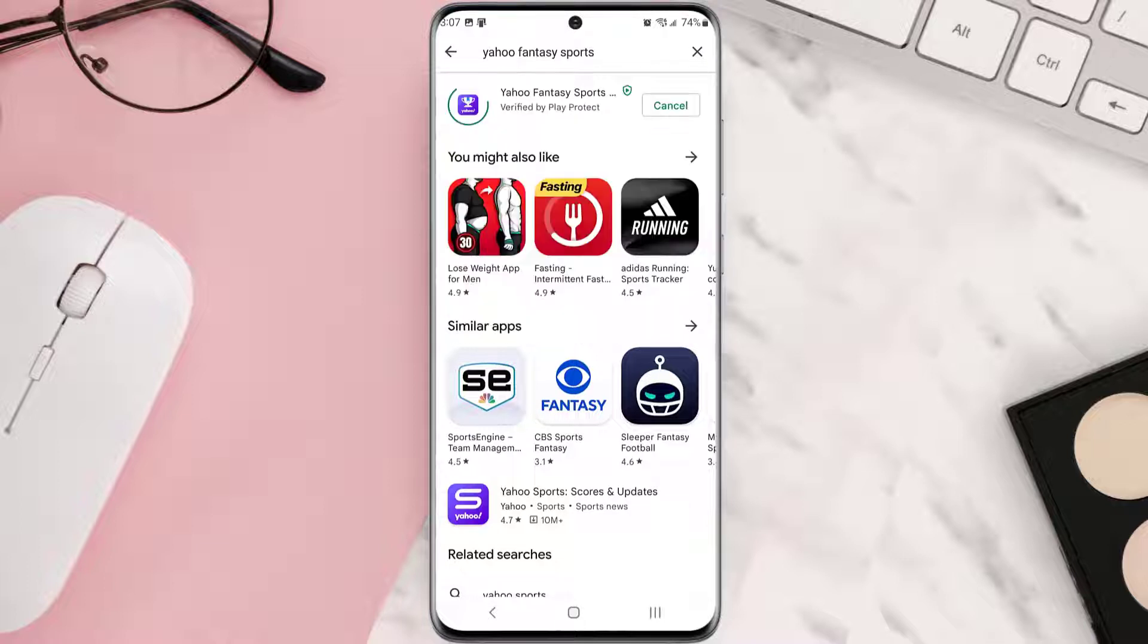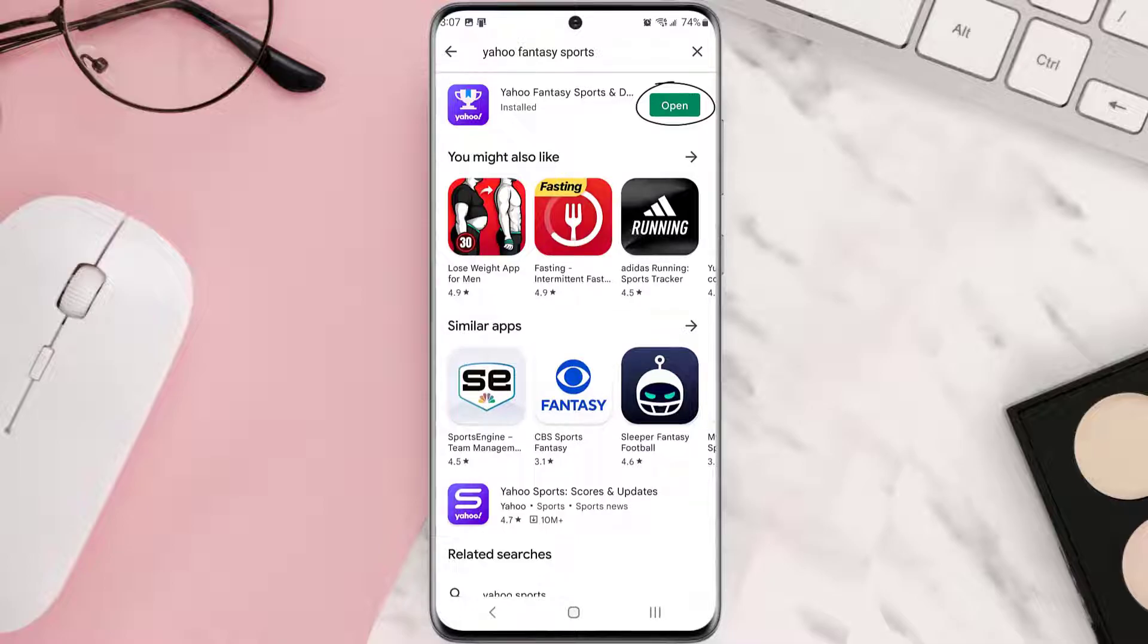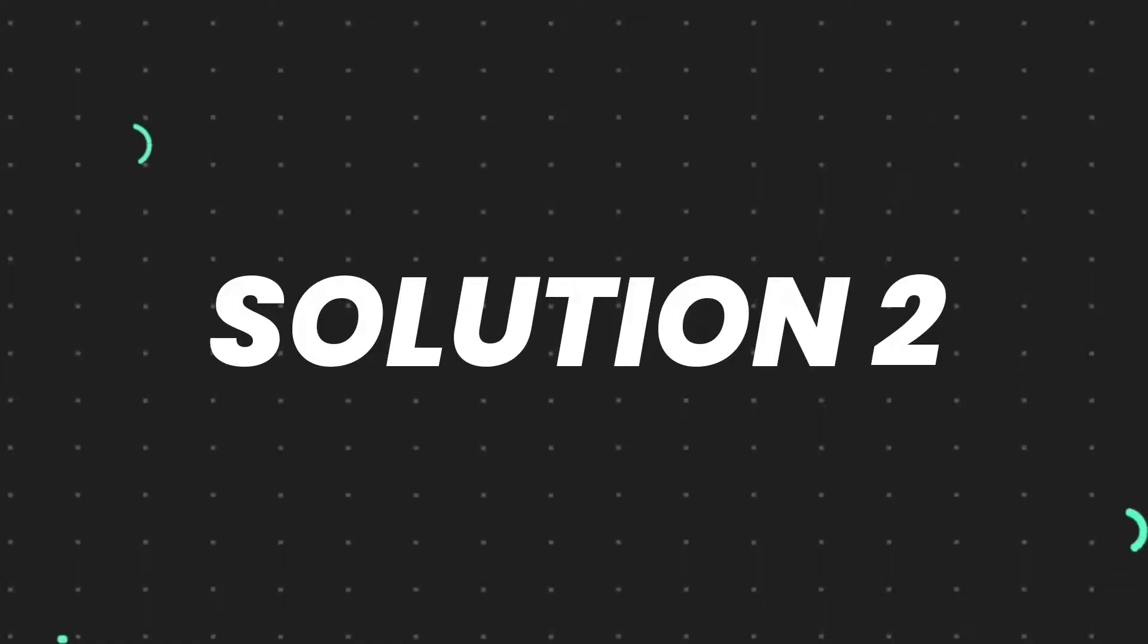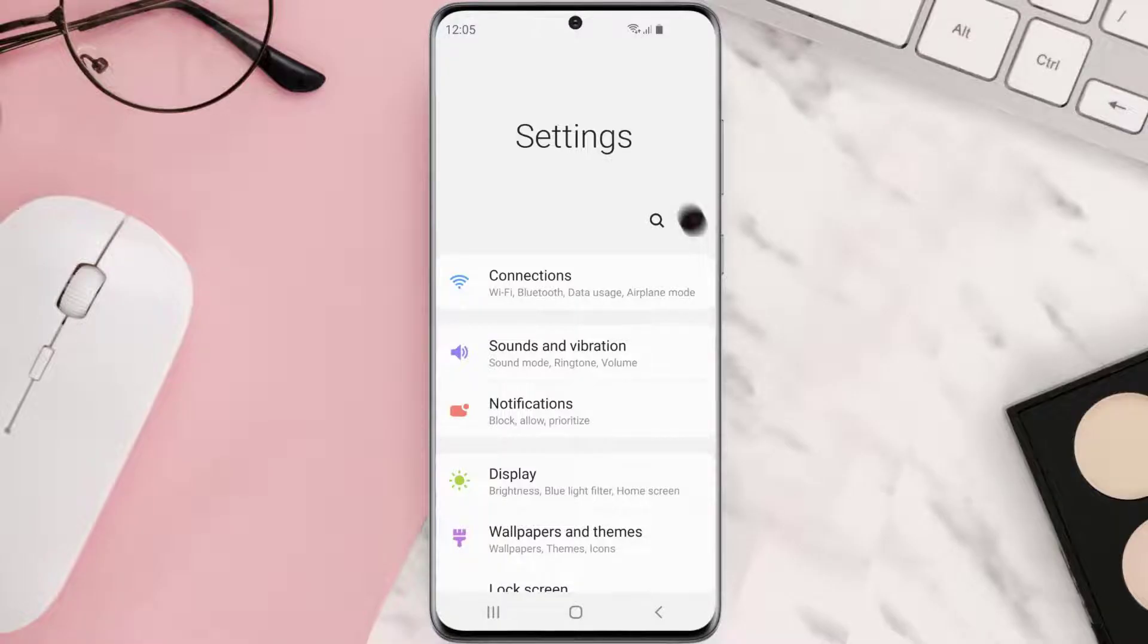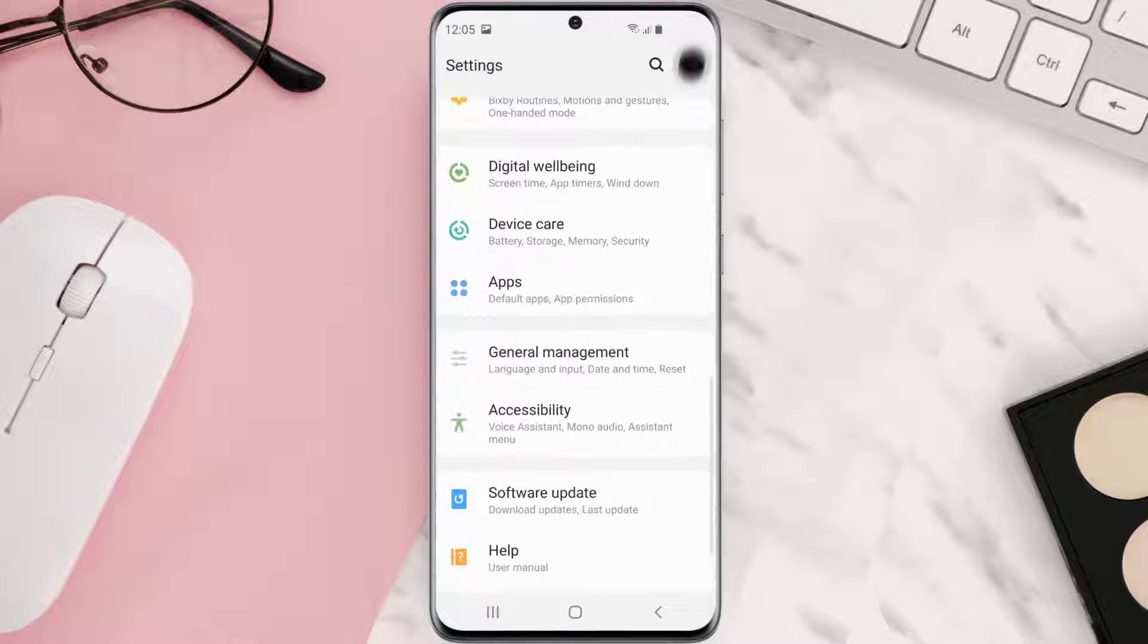But if you still encounter this issue, then you need to clear app cache. Go to your device settings and then scroll all the way down to apps and tap on it.